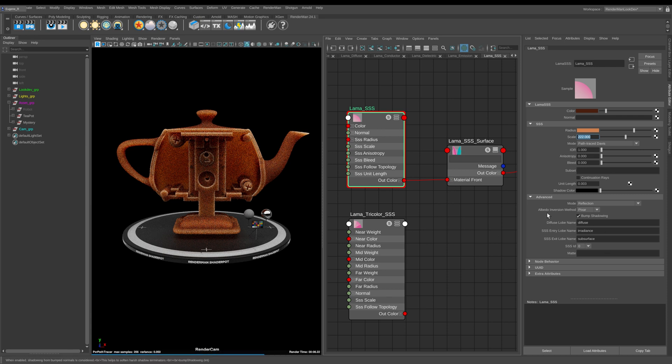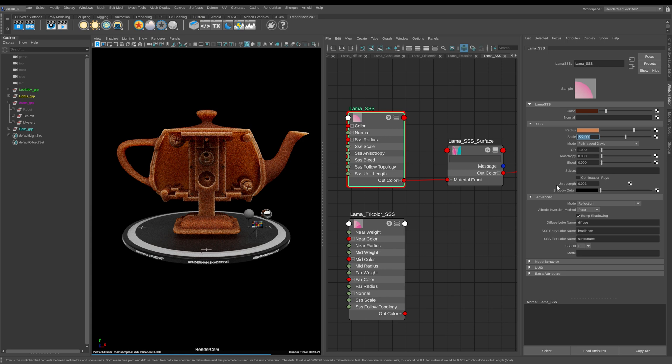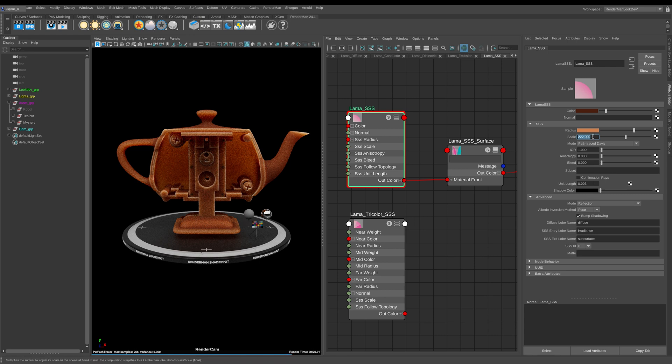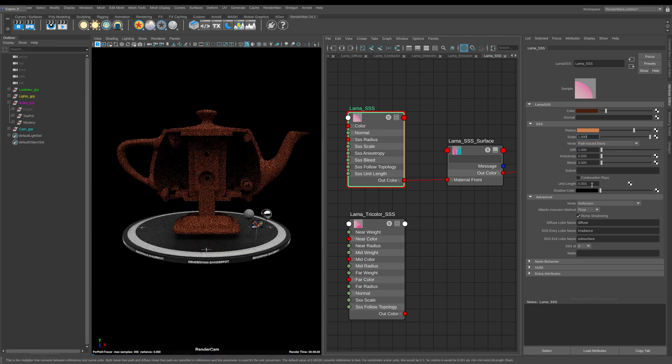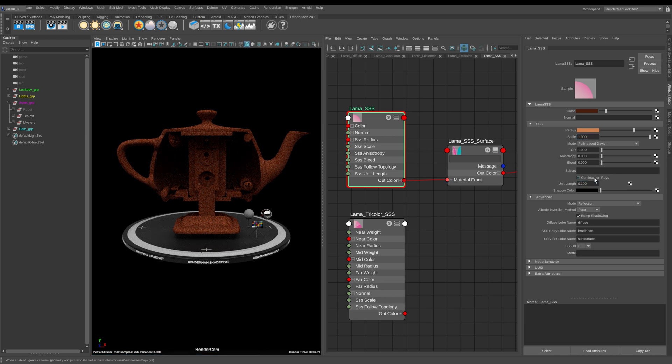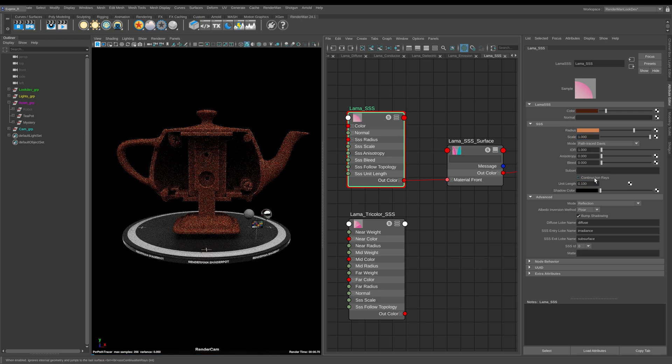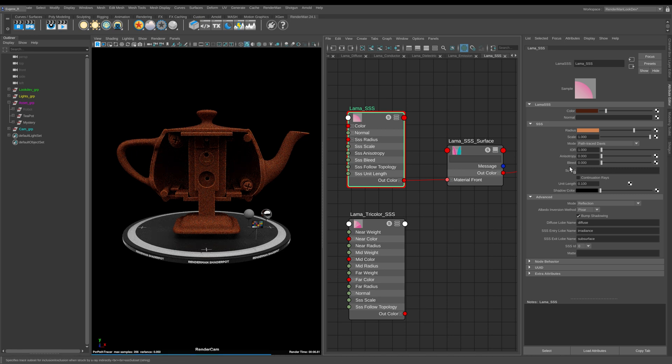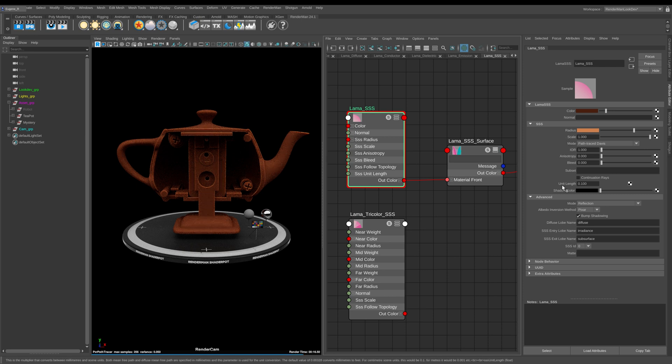This is where I want to bring your attention to this parameter here called unit length. At the minute it thinks we're working in feet because it's set by default to 0.003, but actually this scene is set in centimeters. So what I want to do is bring this back down to its default of one. Because we're working in centimeters I can bring this back down to 0.1. This unit length really affects the overall global scale of our subsurface scattering.